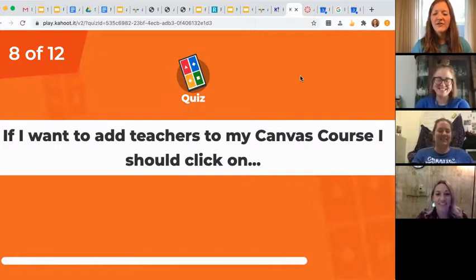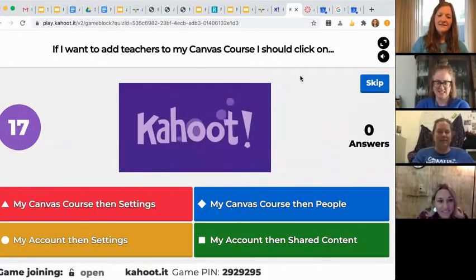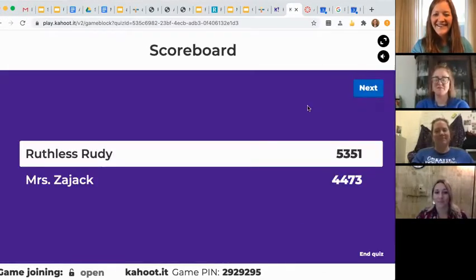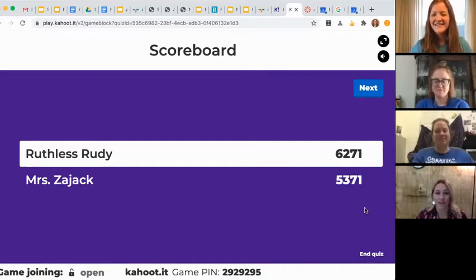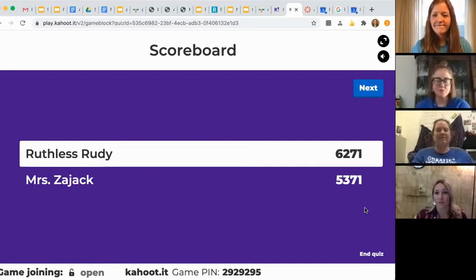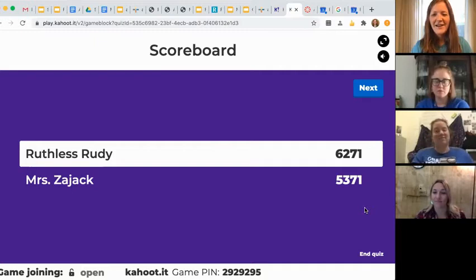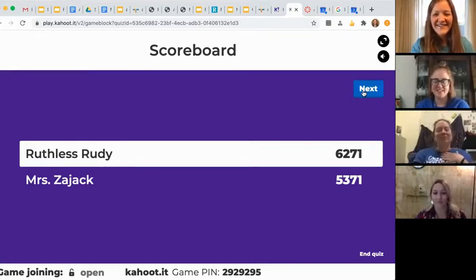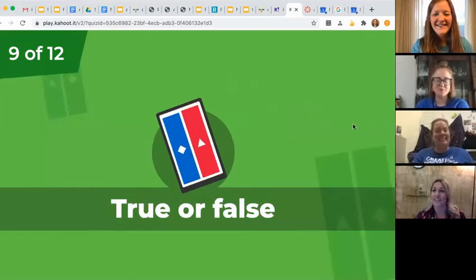If I want to add teachers to my Canvas course, I should click on... You can add other teachers as a teacher or a student in your class just by going to the People tab, then add people, type in their email address, and change their role. I have to say, Ruthless Rudy — I thought you'd do well, but she is kicking my butt. She is doing awesome. She's very well versed in Canvas.